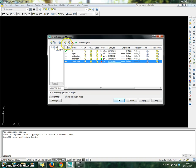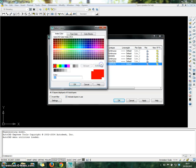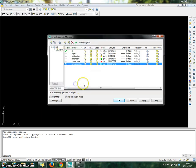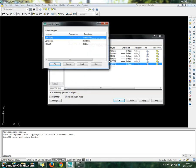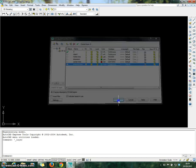Then after that, create another layer for the reference line. Choose the color, which is going to be a light blue color. The line type is going to be continuous. Click OK.